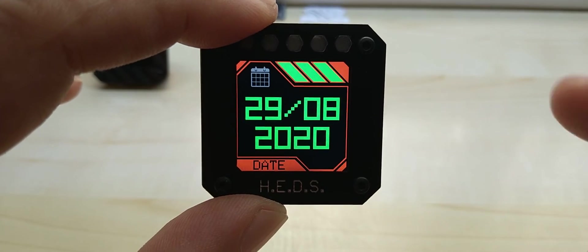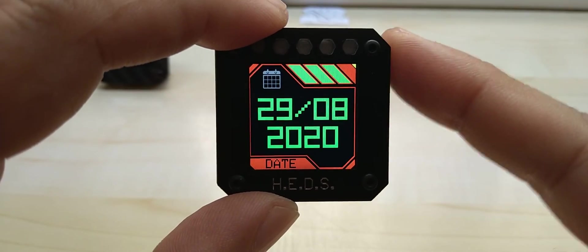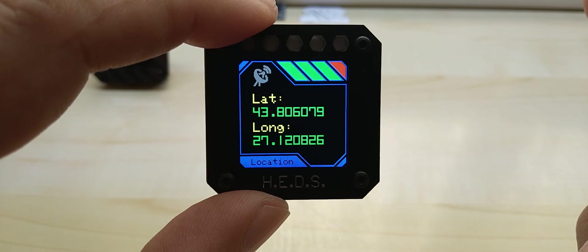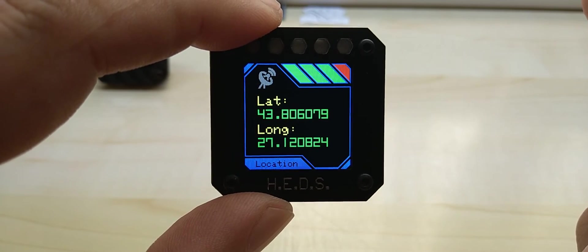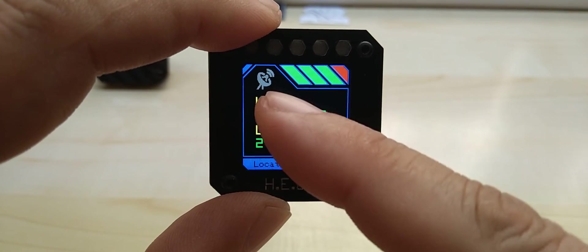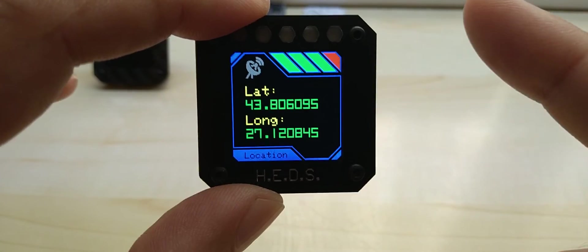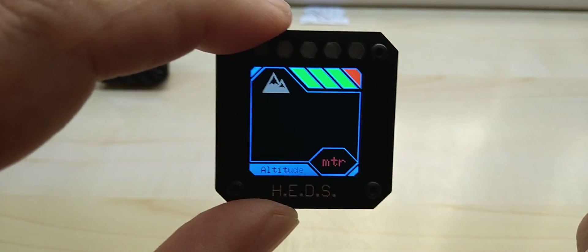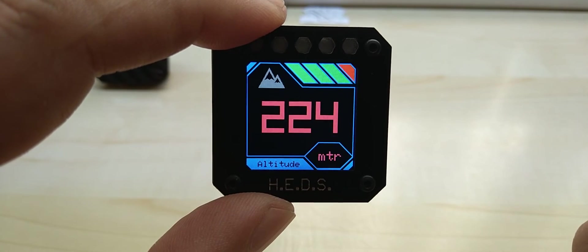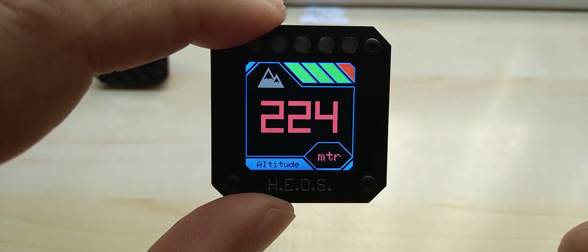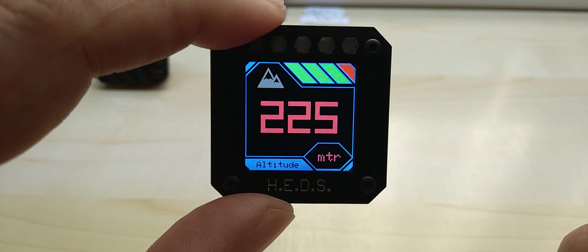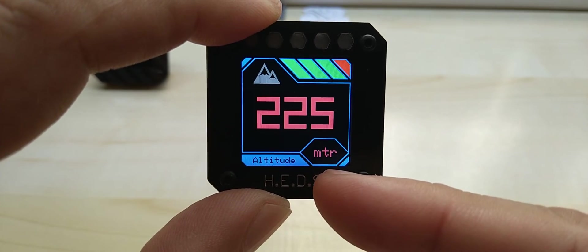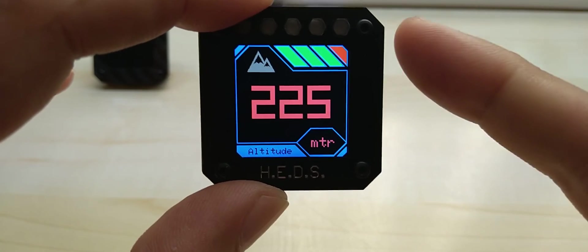Here you have latitude and longitude location. Again you have the satellite dish logo. The next screen is the altimeter. You have like a logo of two twin peaks, mountains. Altitude in meters. Imperial will be feet obviously.